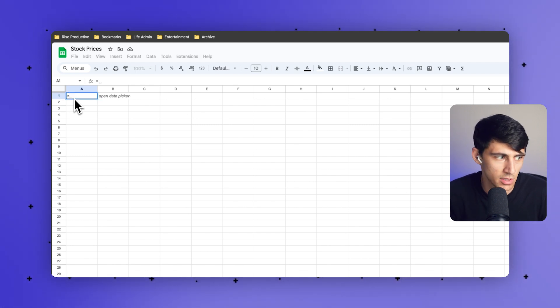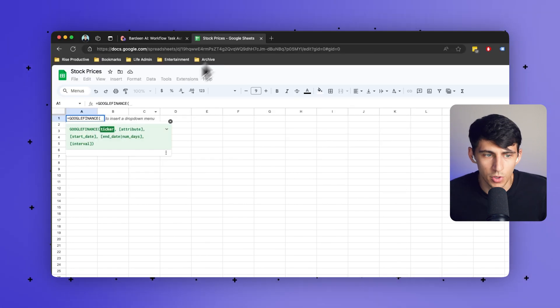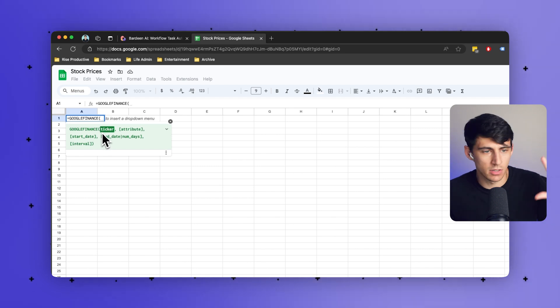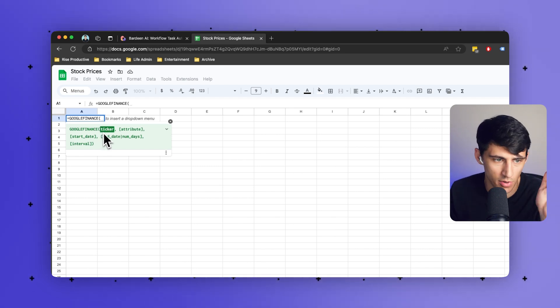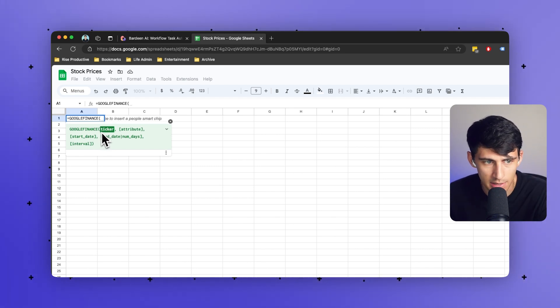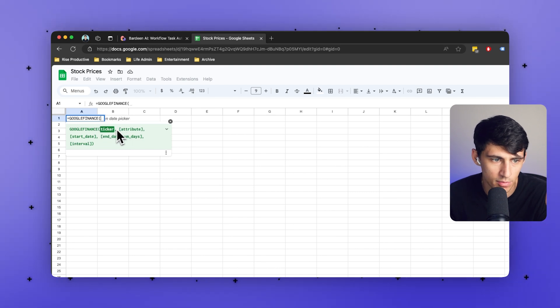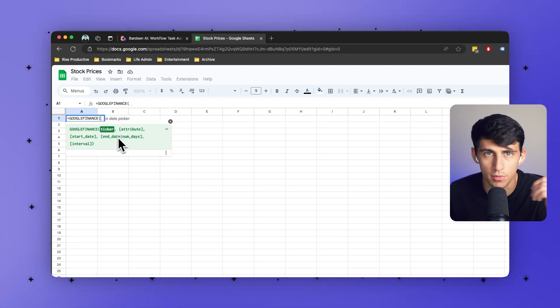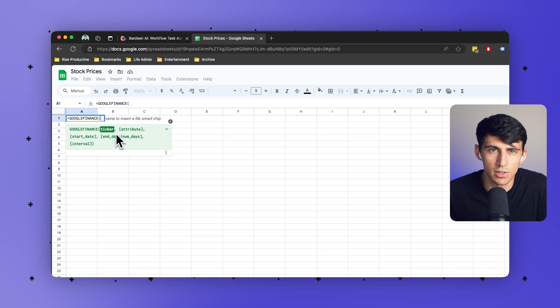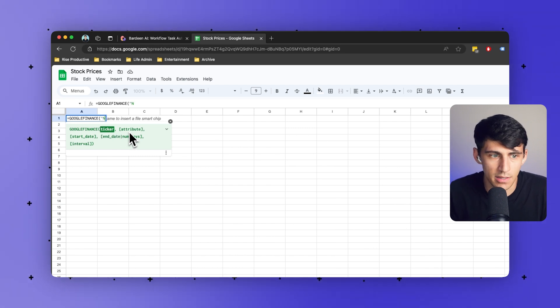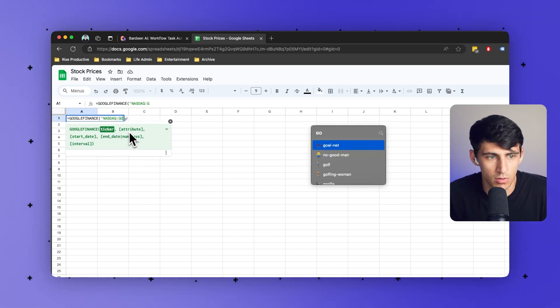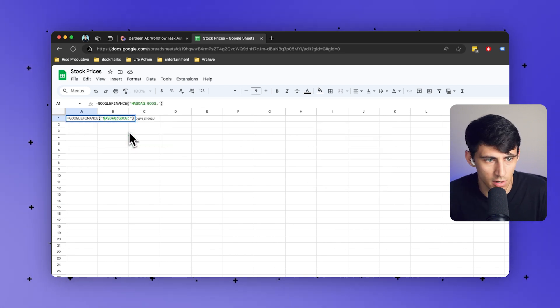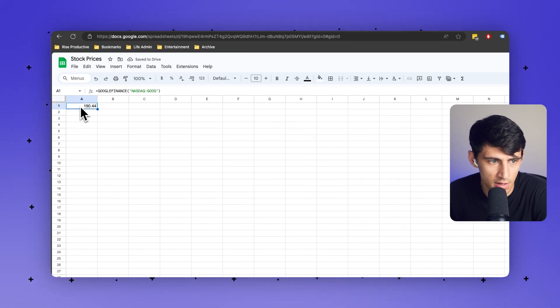If I just do equals and then do Google Finance, you'll notice that there is a various number of things I can do. All I have to do is put in the ticker to get the data in general, like the current price, but then you can add attribute, start date, end date, number of days, interval, all of these different things. So the ticker could be something like NASDAQ GOOG. Then if I close that off, I press enter, and let me just add a row here called stock price.